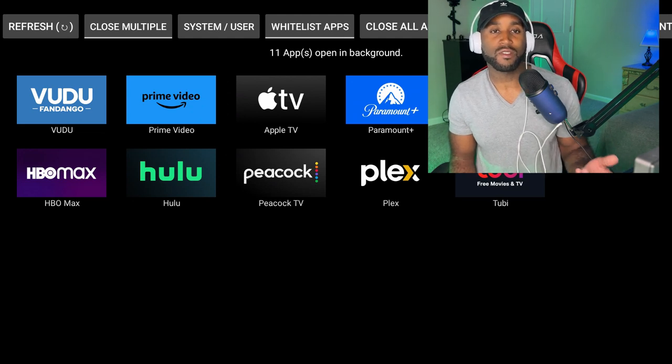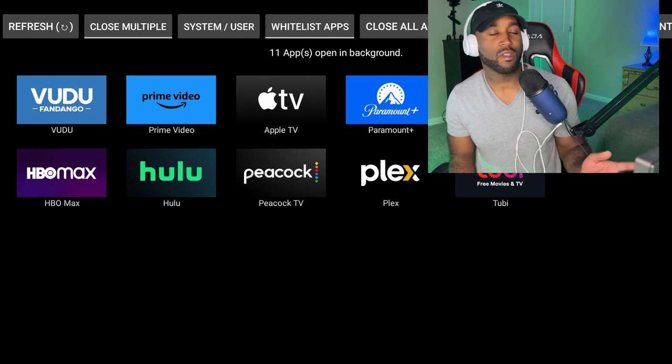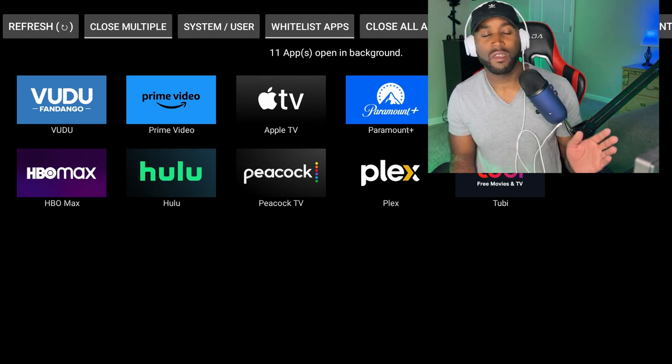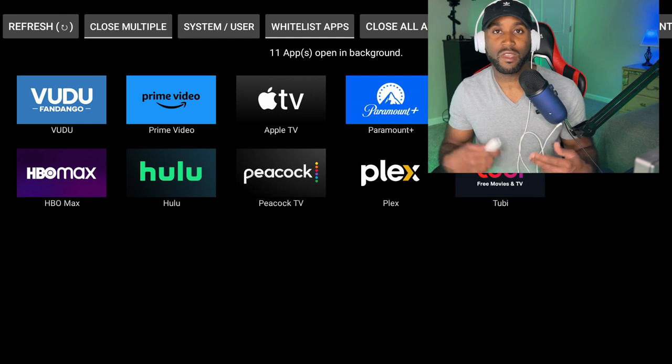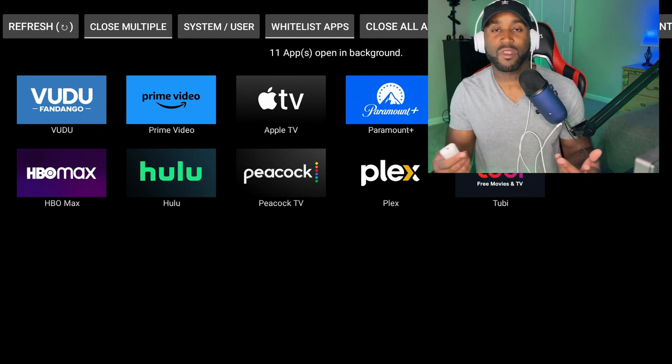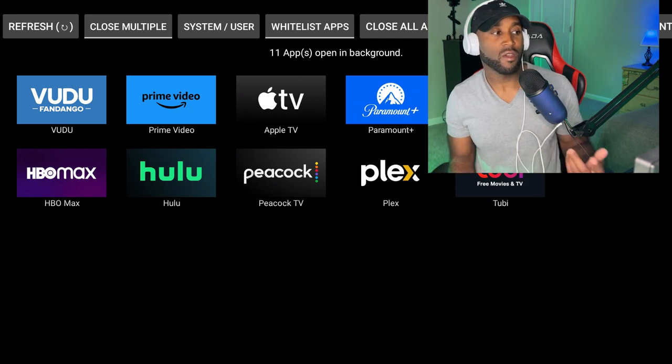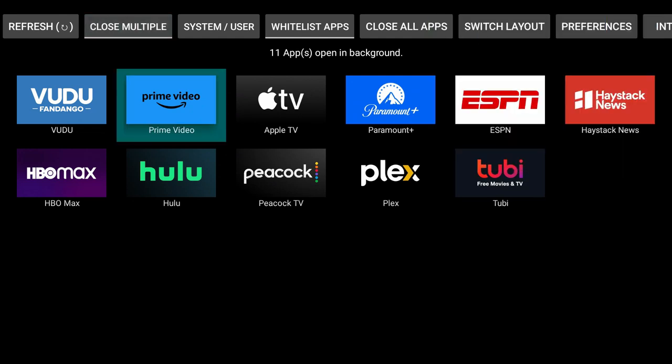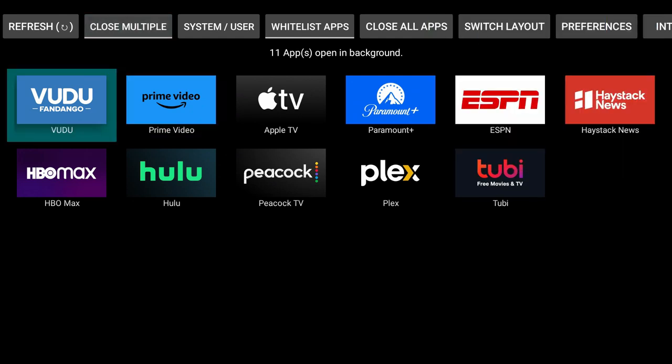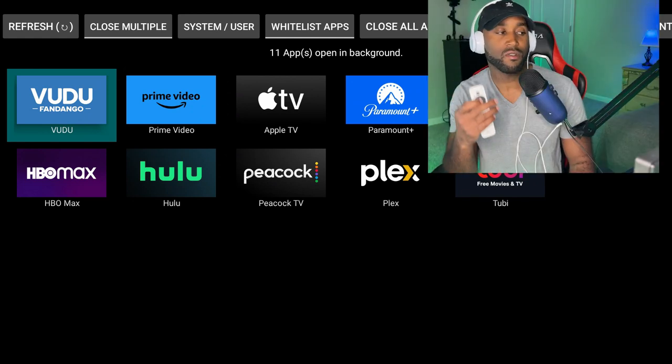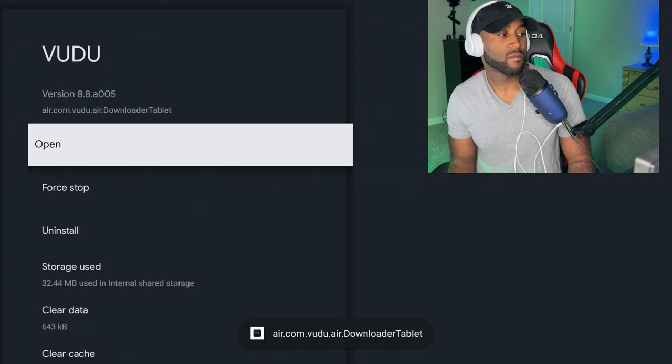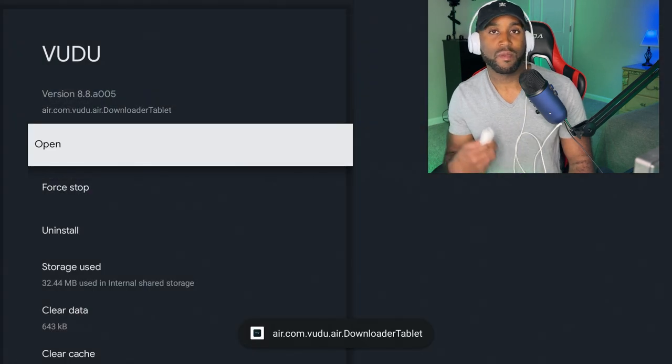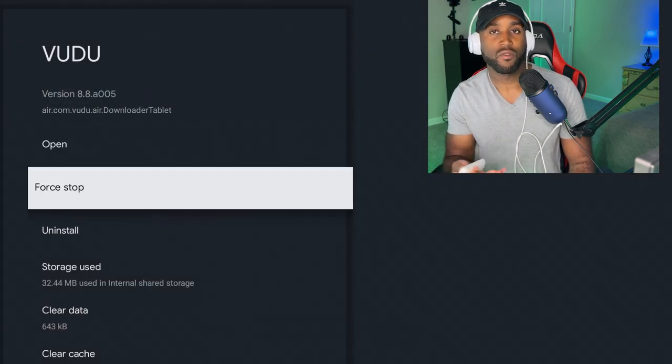We want to close these and make sure your device is running at tip-top speed at all times. Let's do this one by one. Hover over the first item, which is Vudu Fandango, click on it, and it immediately opens up the settings where we can force stop this app.